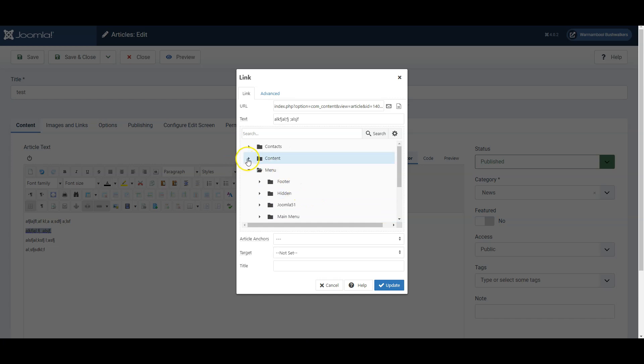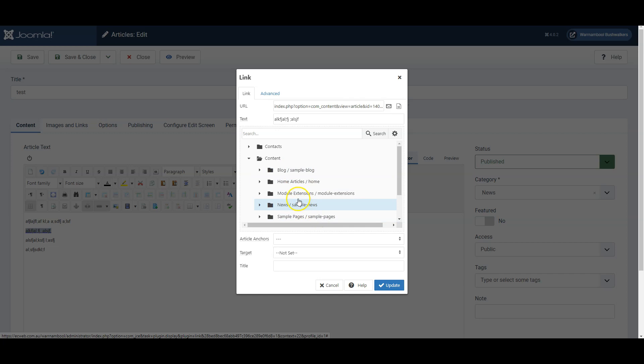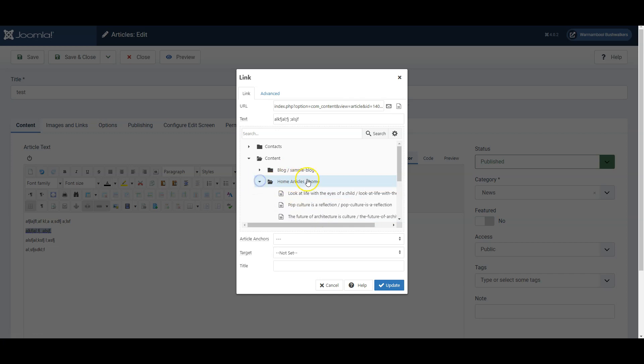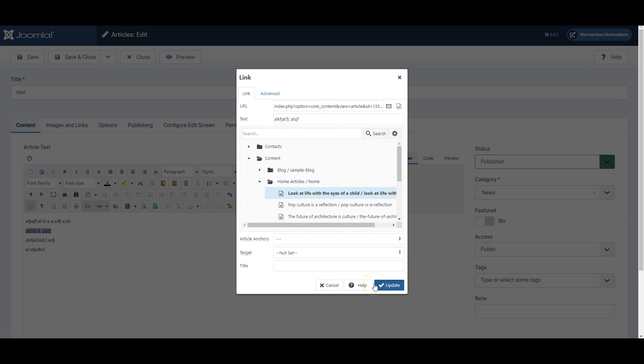You can link to another article rather than directly to a menu link. So if you go into content you'll see all the articles by categories and you can then find one particular article and link directly to that article. I only recommend doing this if that article is not directly in the menu link system.